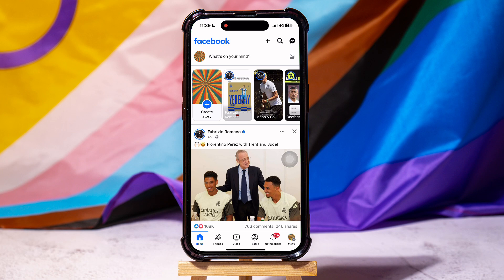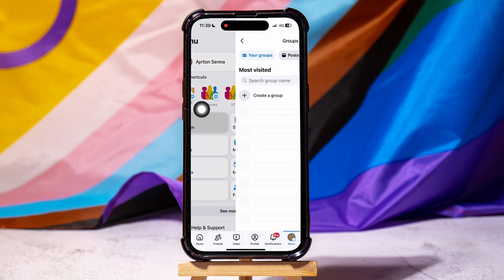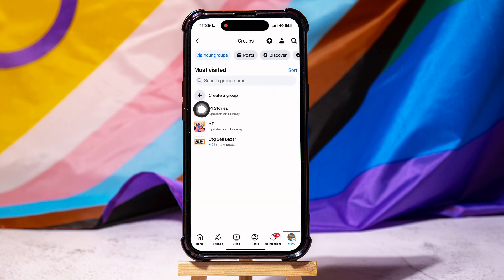Here you can view pages and friends' posts. On this page, go to the bottom panel and tap on Menu. Then tap on Groups as shown.